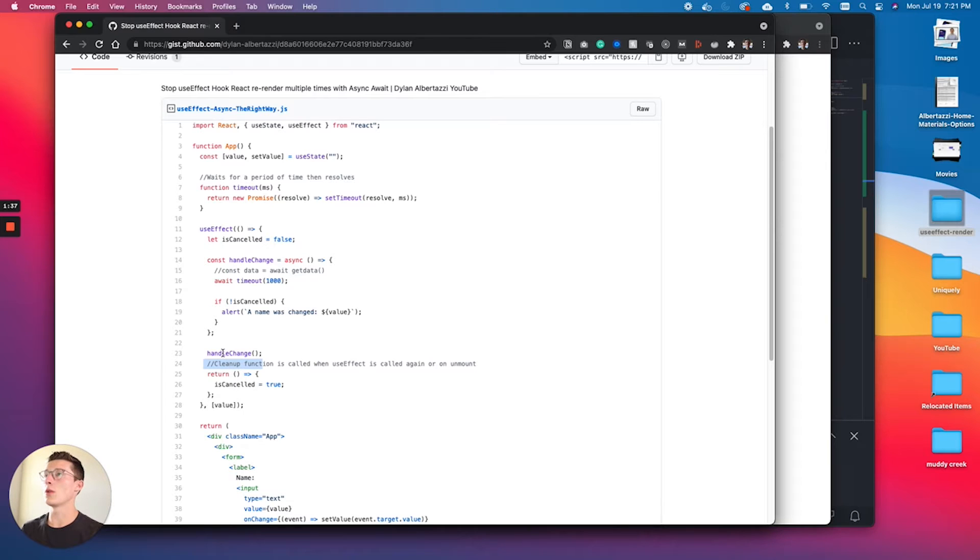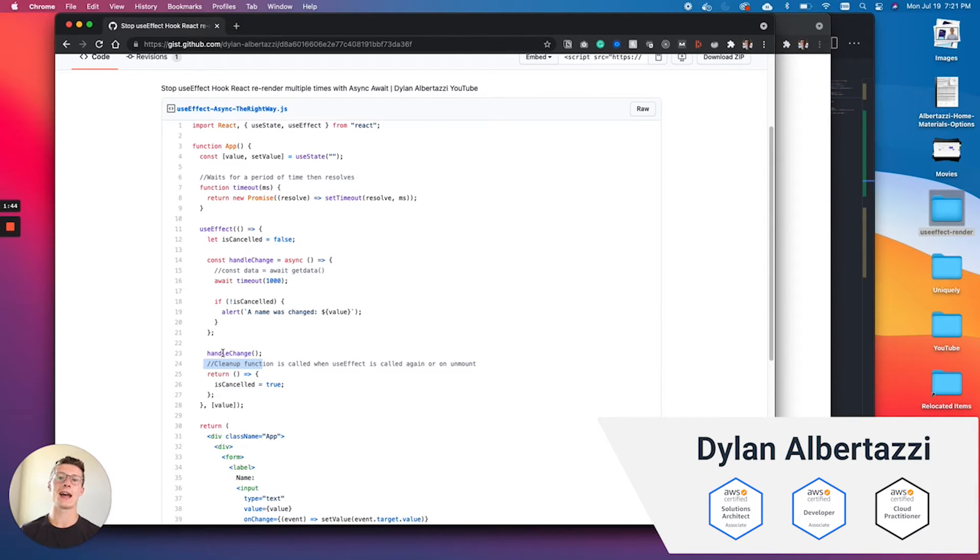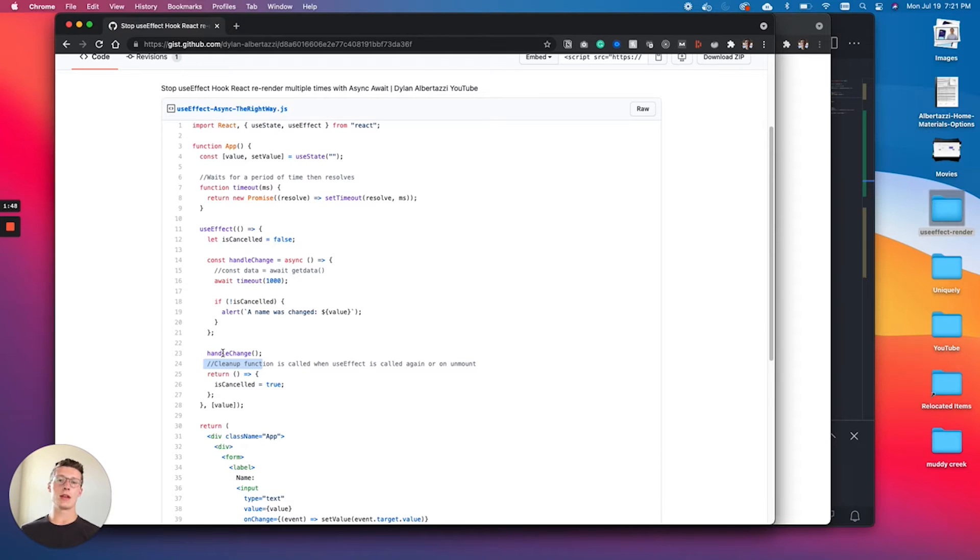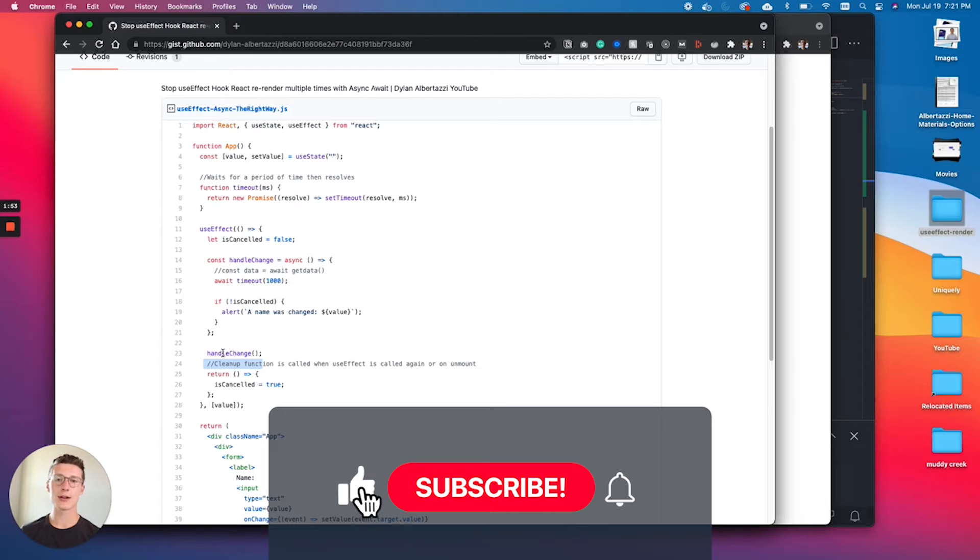If you haven't been around here before, my name is Dylan Albertazzi. I'm a cloud engineer living in Bend, Oregon and I make YouTube videos on React and AWS. If you find this useful, consider dropping a like or subscribing - we'd love to have you around.